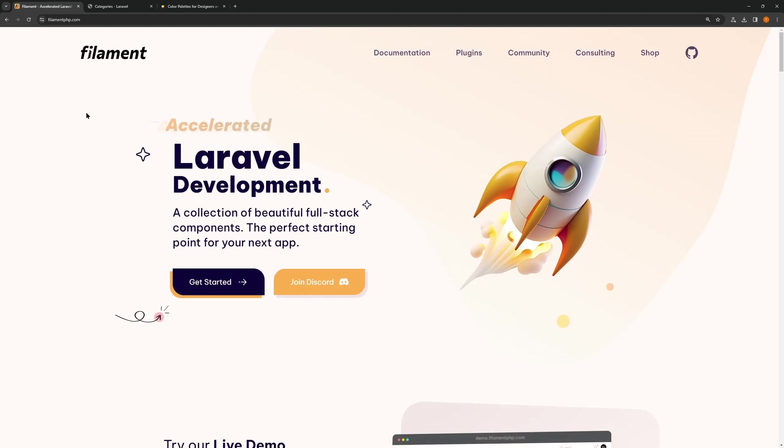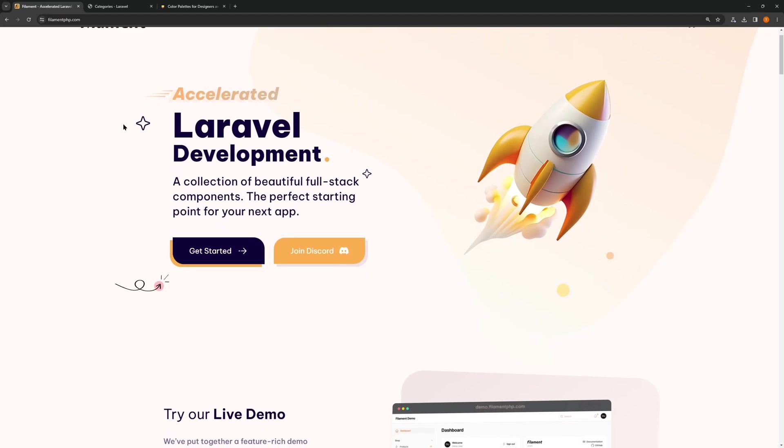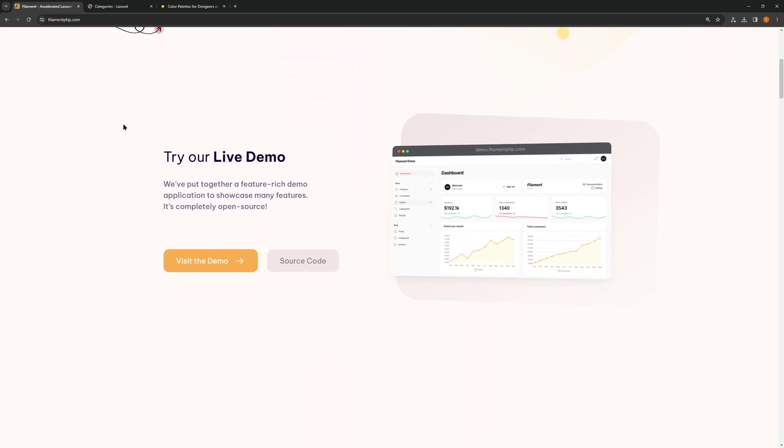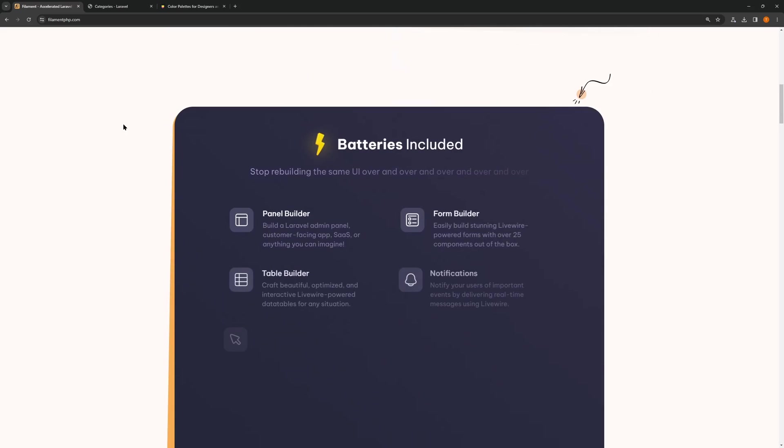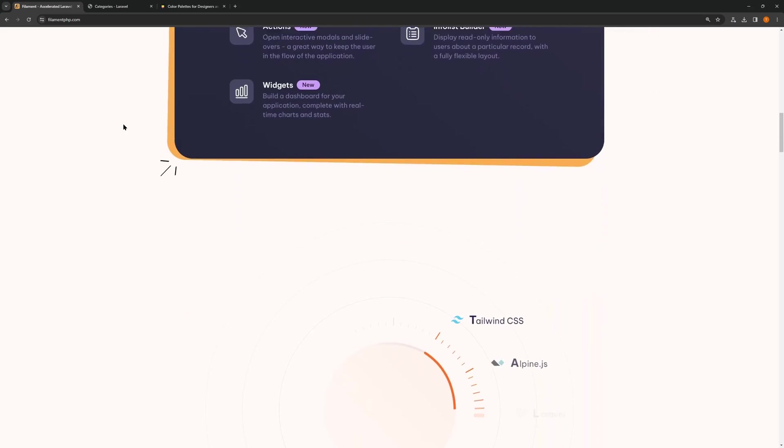Hello friends, Tony here. In this video I'm going to work with Filament and show you the new features.